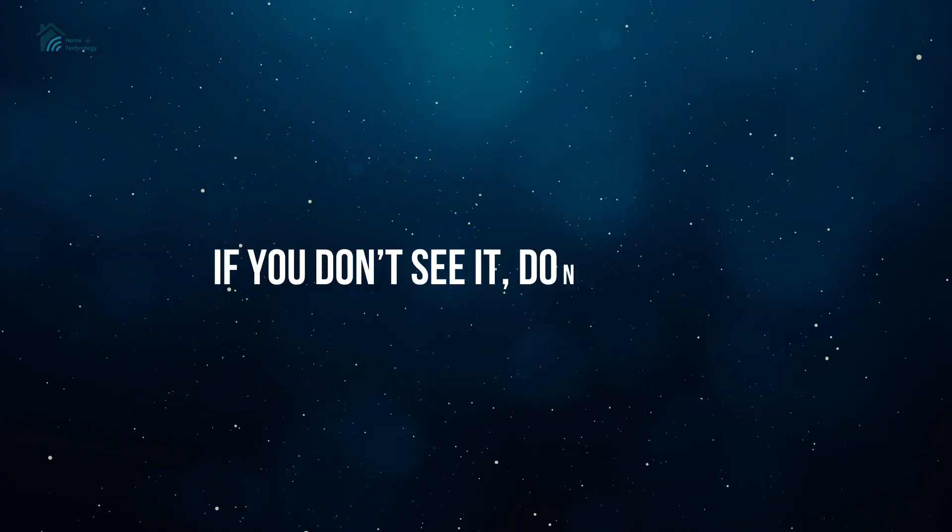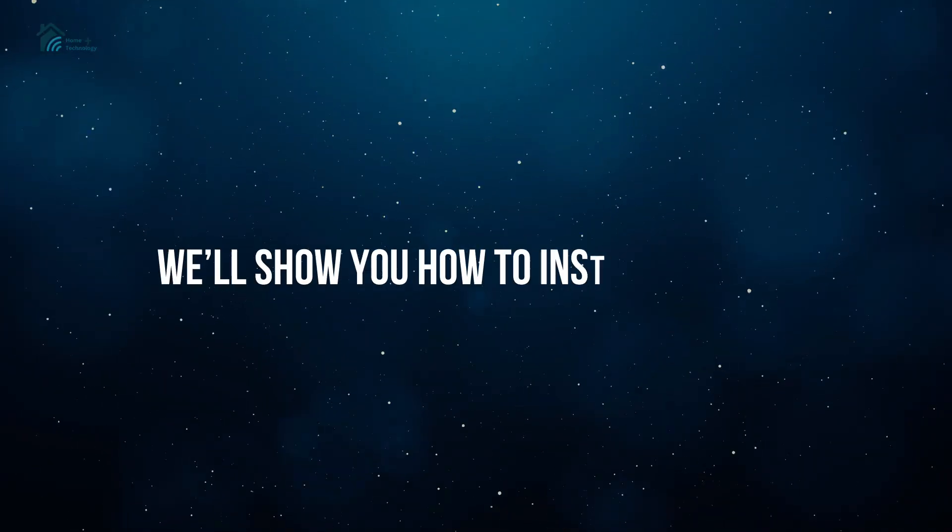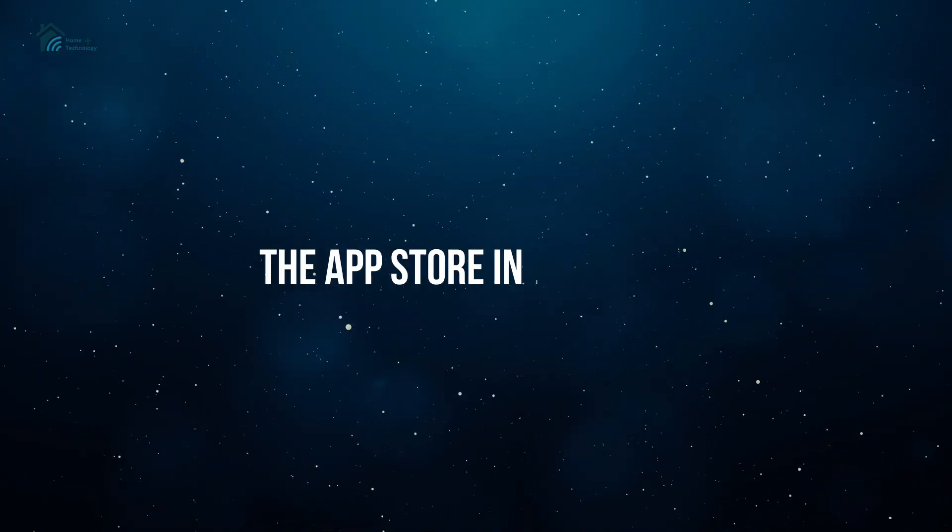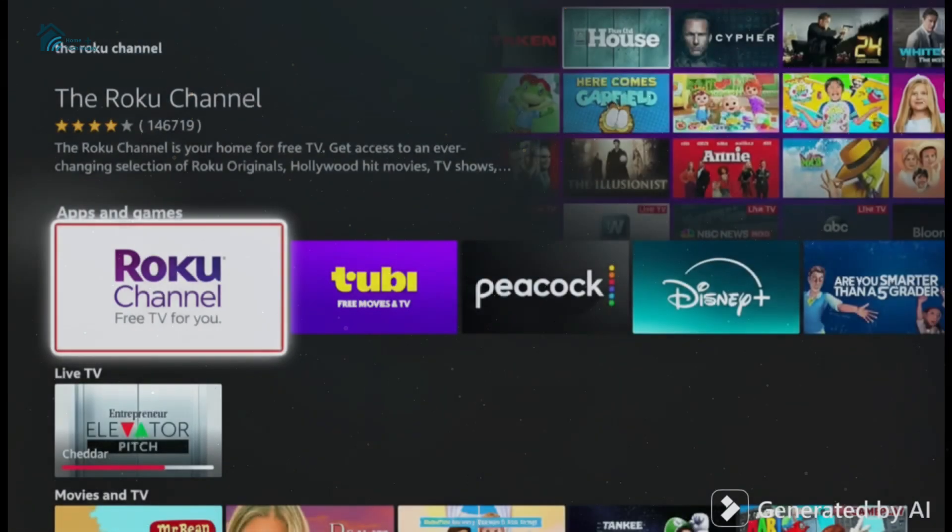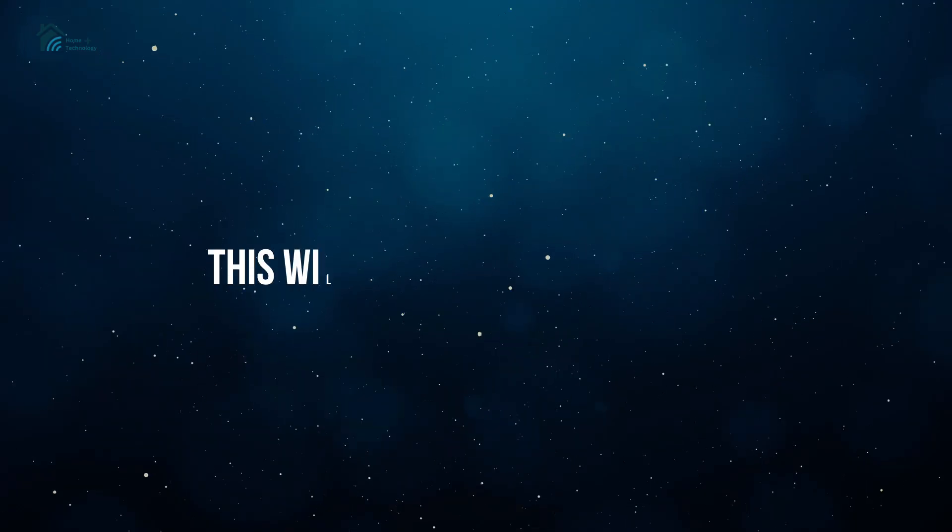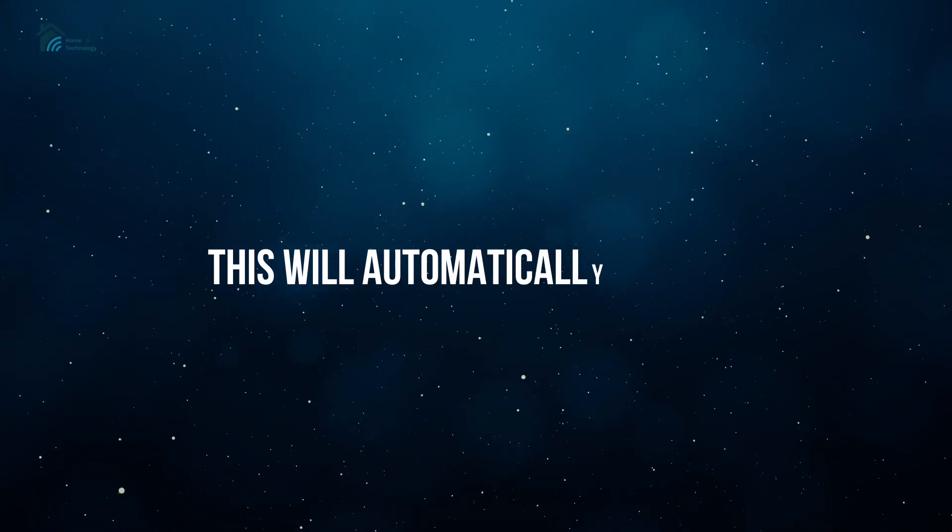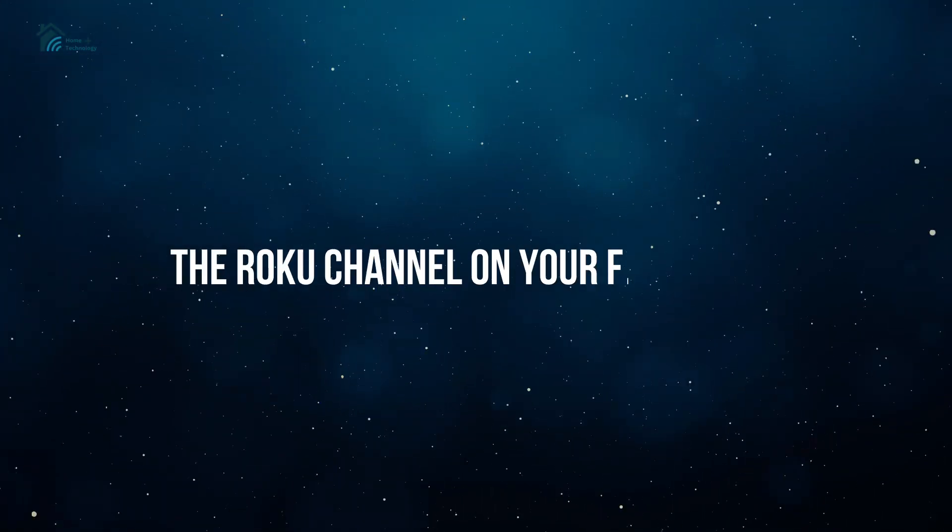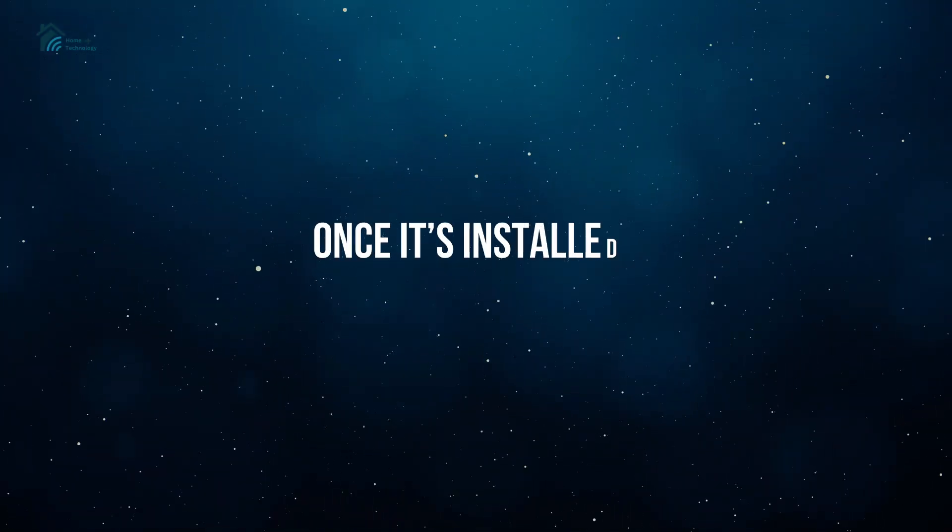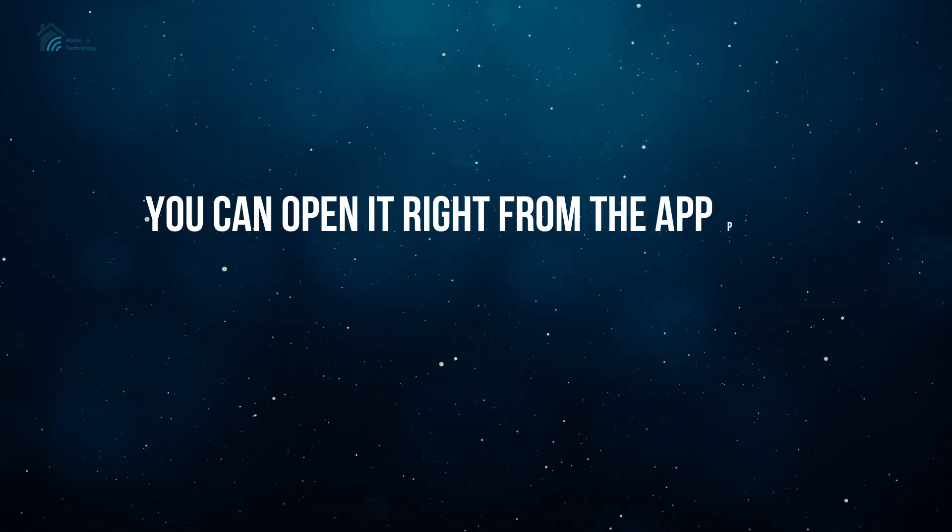If you don't see it, don't worry. We'll show you how to install it from the App Store in just a bit. Now, if you're able to find it, simply select the channel and click the download button. This will automatically install the Roku channel on your Fire Stick. Once it's installed, you can open it right from the app page.